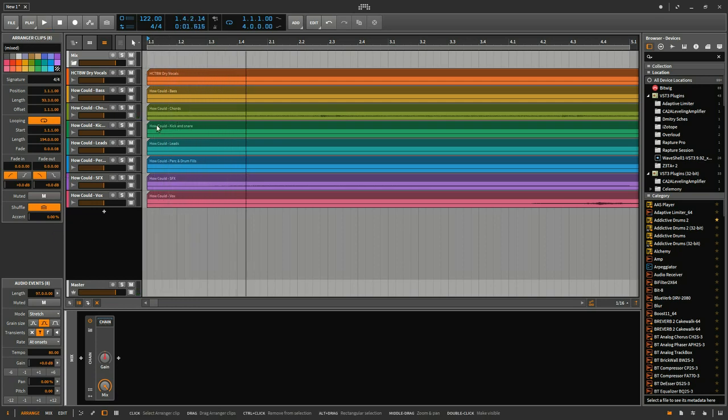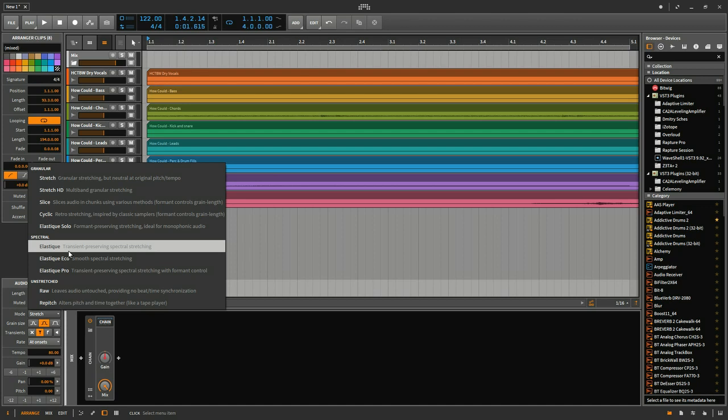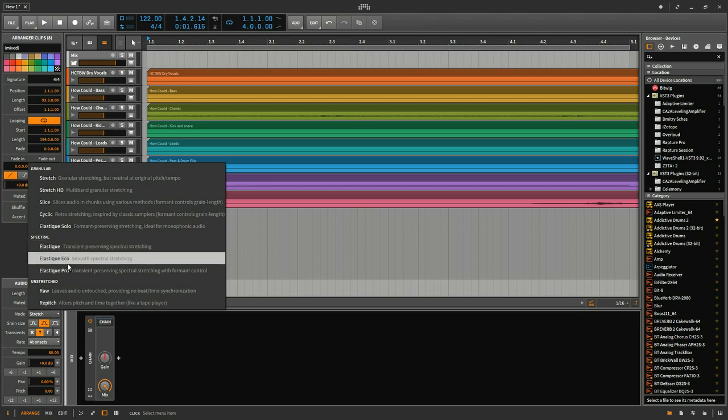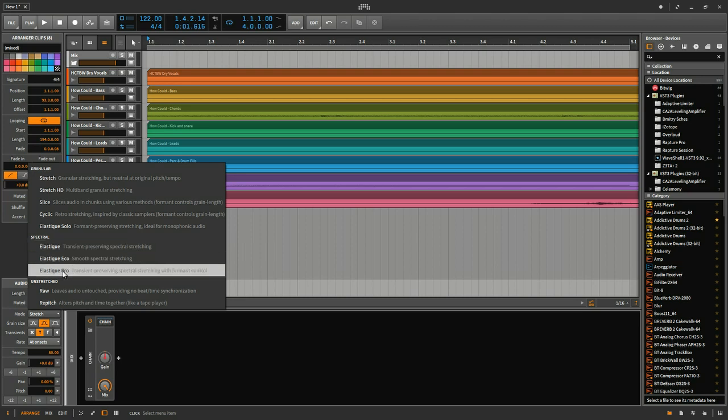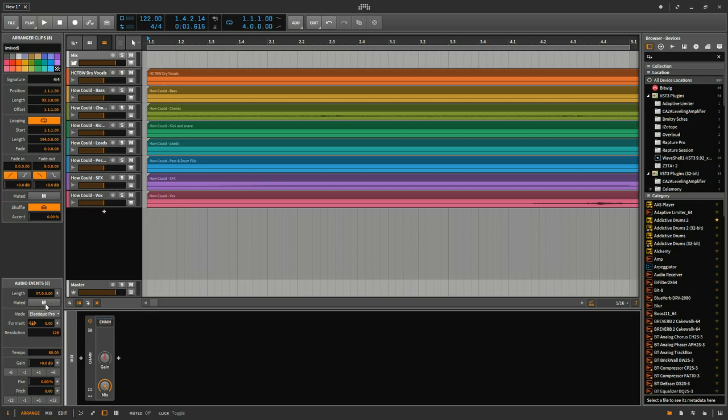Now, when you're doing that stretch, the Elastique settings are newer. And from all accounts, they do a better job of the stretching. I like Elastique Pro. For me, it's worked well and seems to be pretty smooth, even at somewhat extreme settings. So I'll just change all these to Elastique Pro.